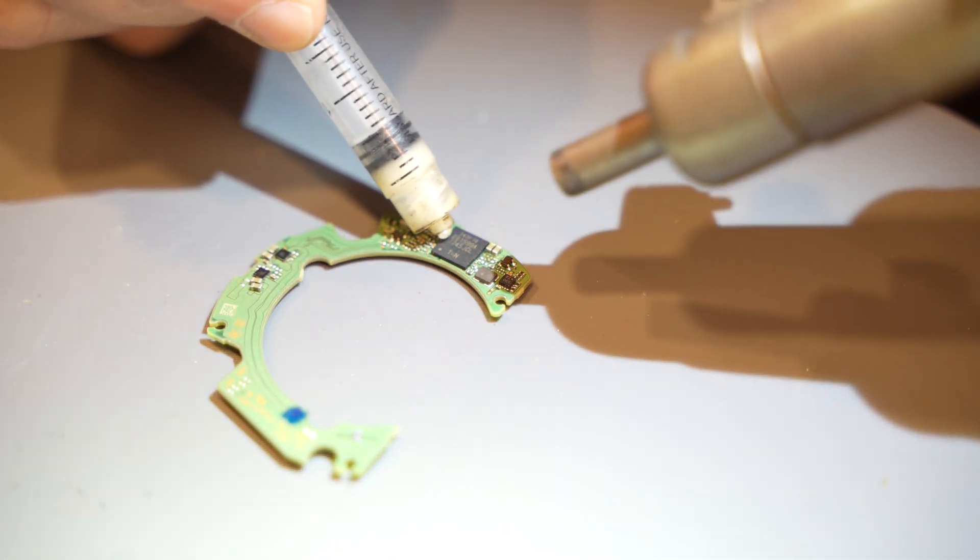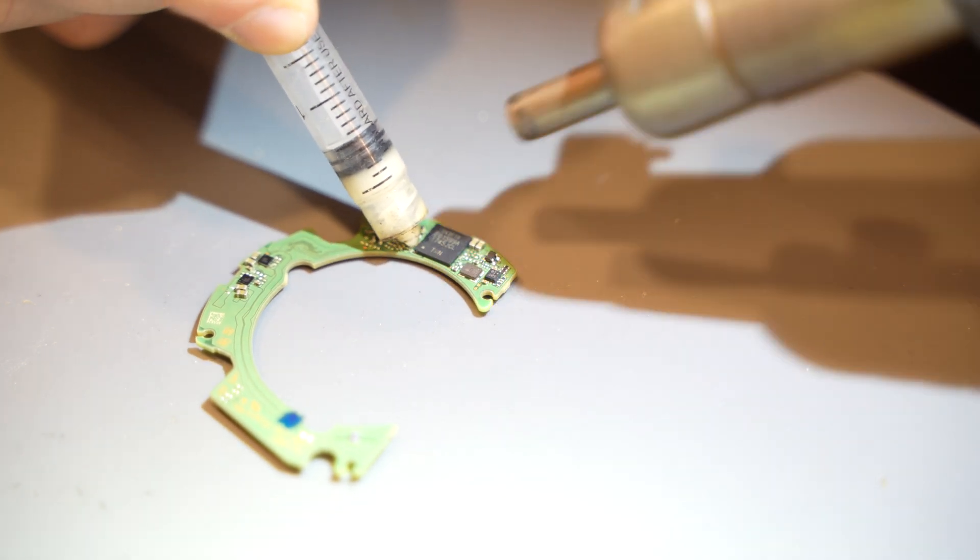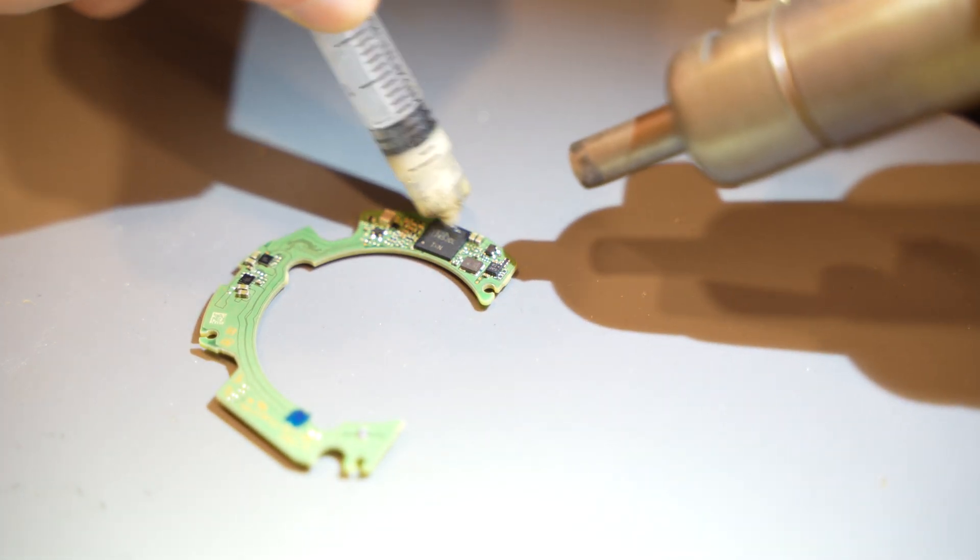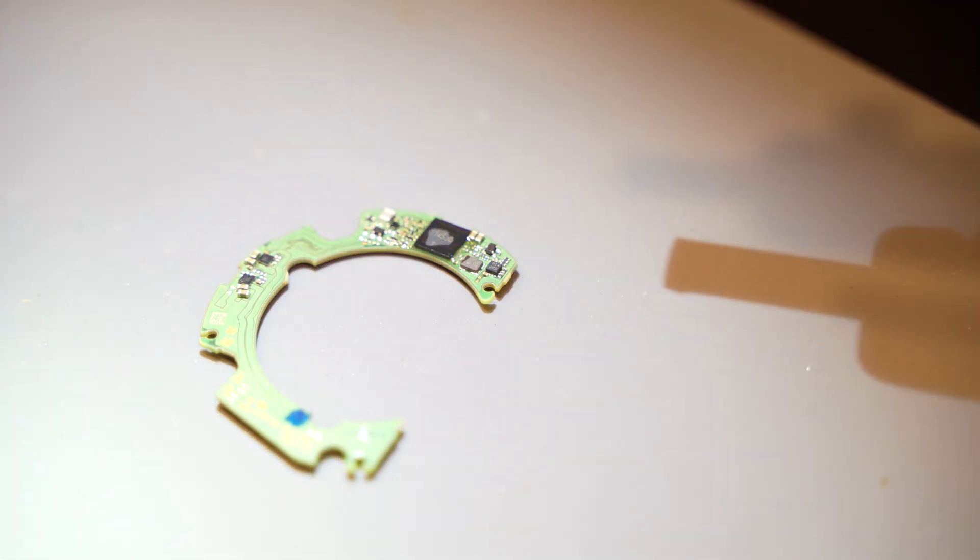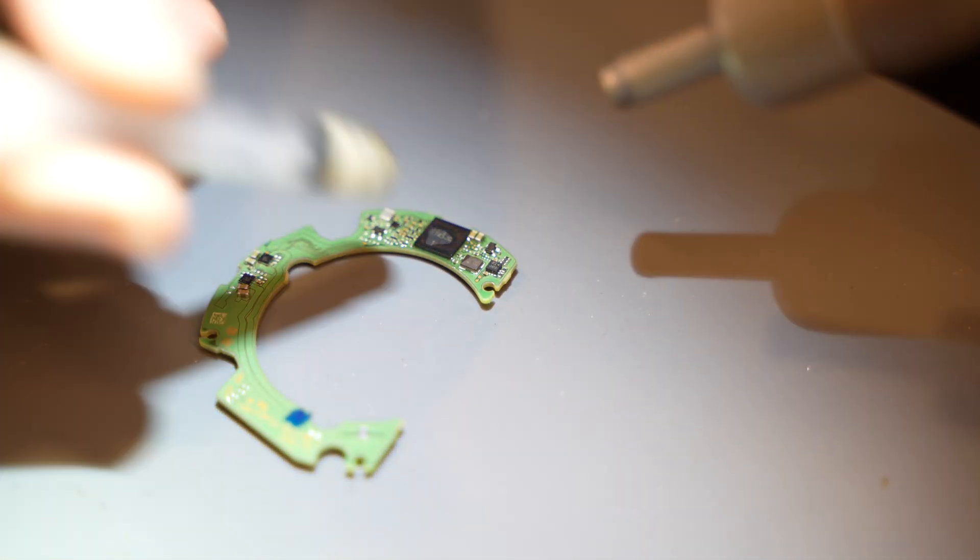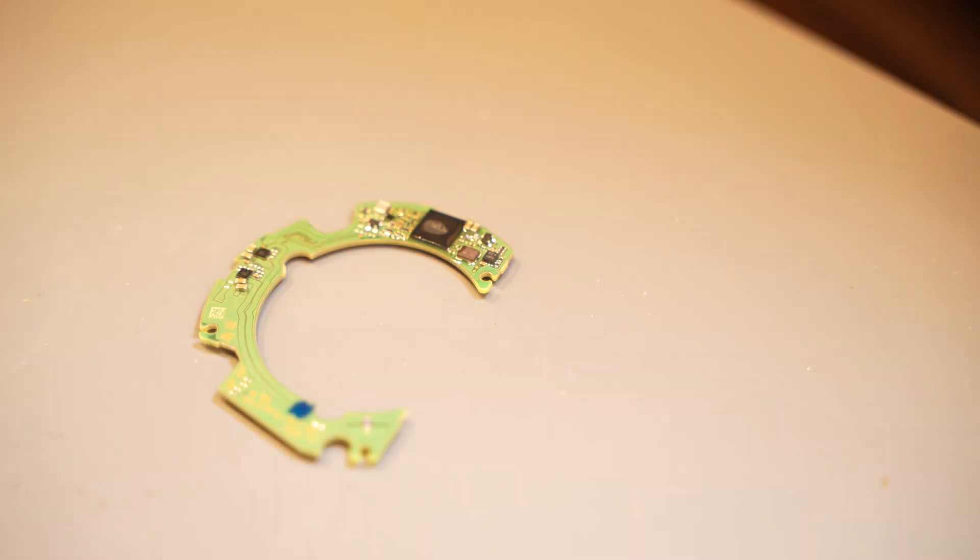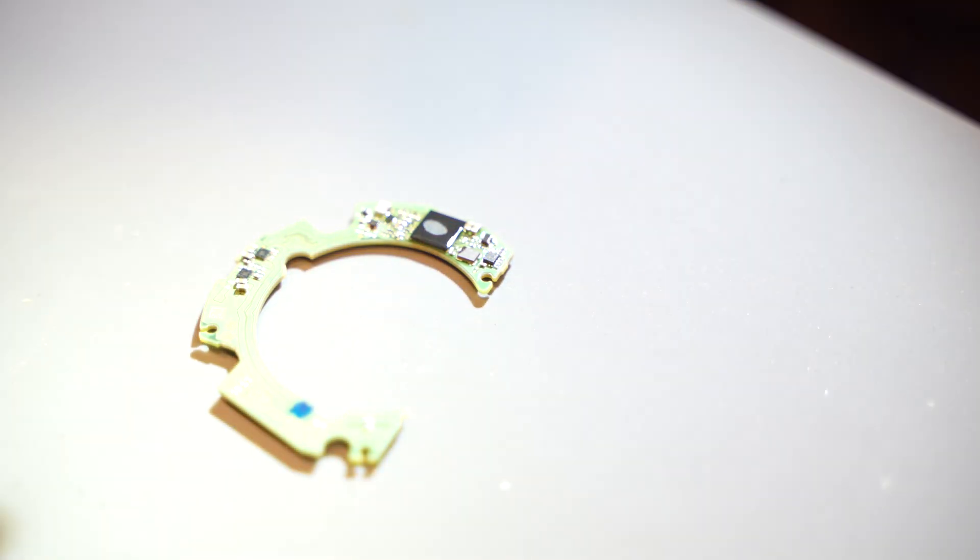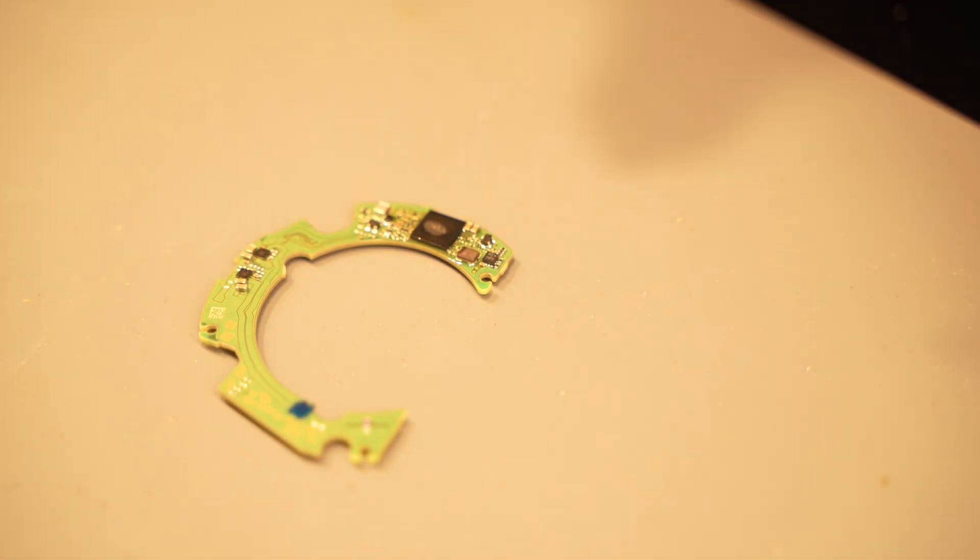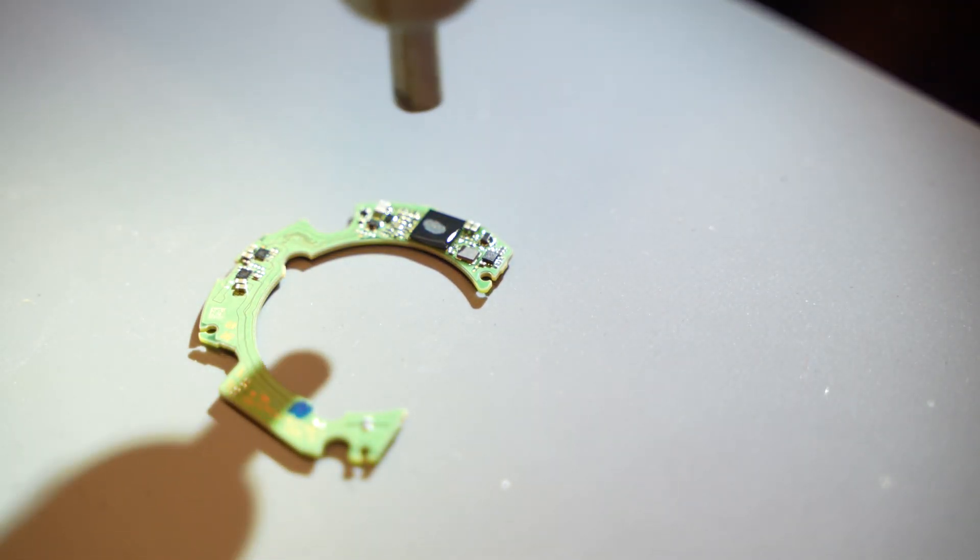I began to suspect the PCB after discovering a recall by Sony for these lenses. Although my serial number wasn't included in the affected batch, I decided to reflow the BGA soldering under the chip. Unfortunately, this didn't resolve the issue and the camera still wasn't operating.